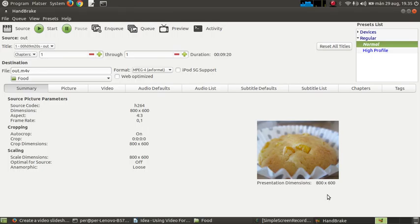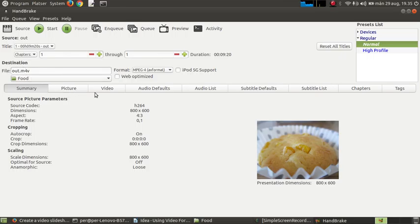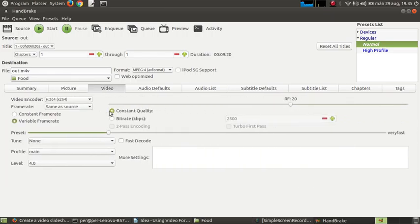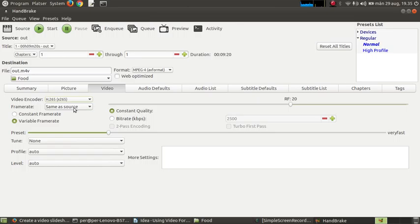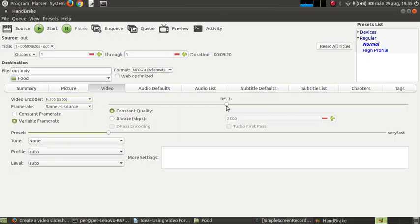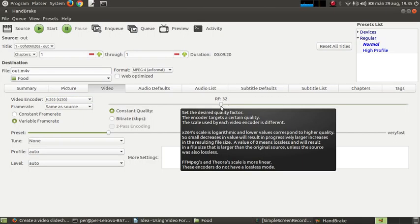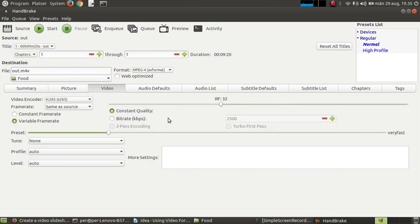You see the resolution 800 by 600. And the output file in the food folder. Video. Here. Video encoder. I'm going to choose H265. Frame rate. Same to the source. Variable frame rate. Constant quality. I'll choose 32. And that's about it.